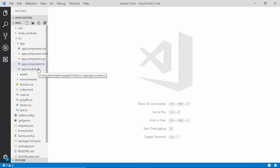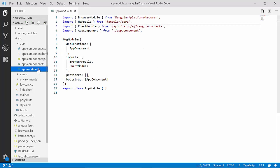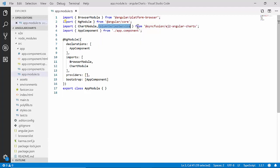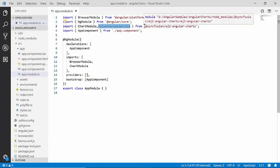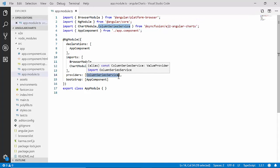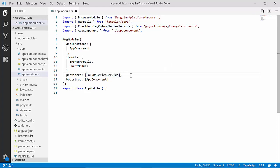I'll open the app module file and import the ColumnSeries service from the Syncfusion EJ2 Angular Charts package, then inject it within the providers section to start using the column series chart type. To add the numeric axis to the chart, it is not necessary to import any additional service from the Syncfusion chart package, since it is the default axis type.